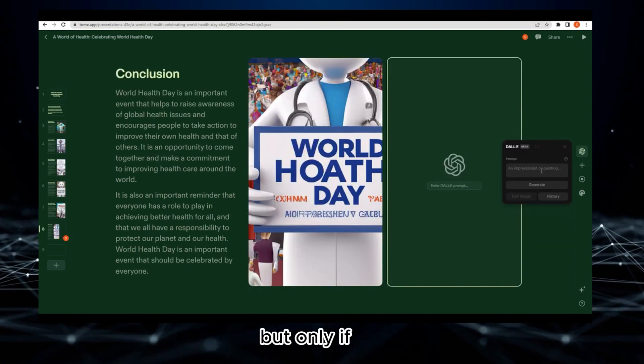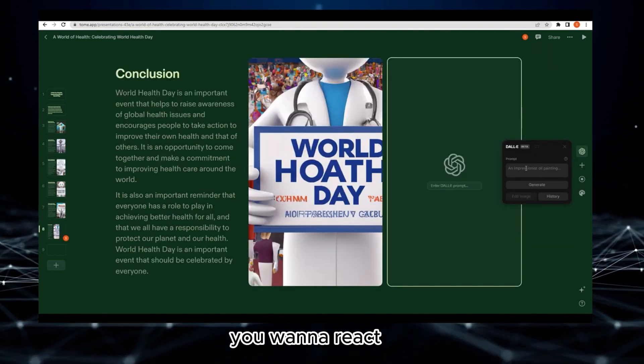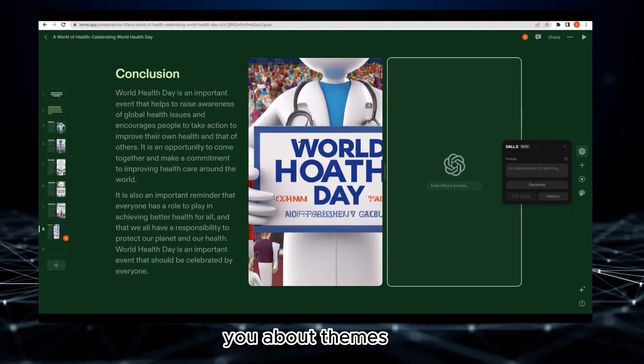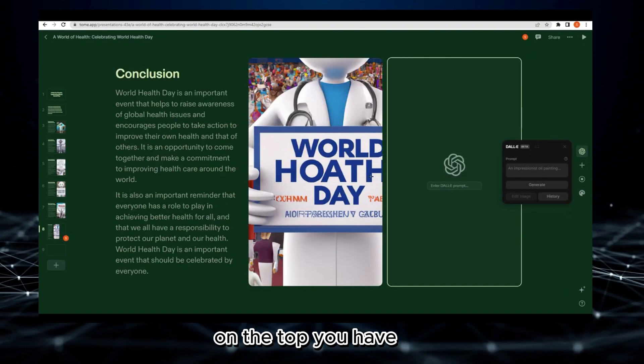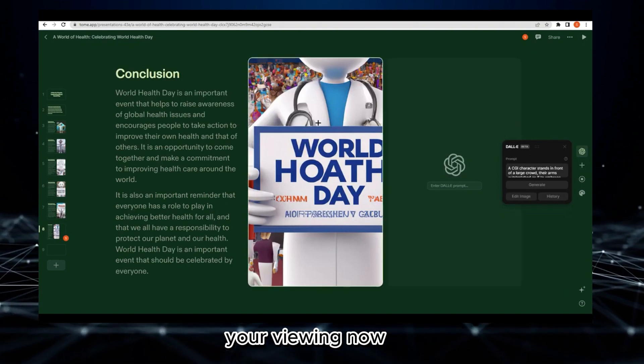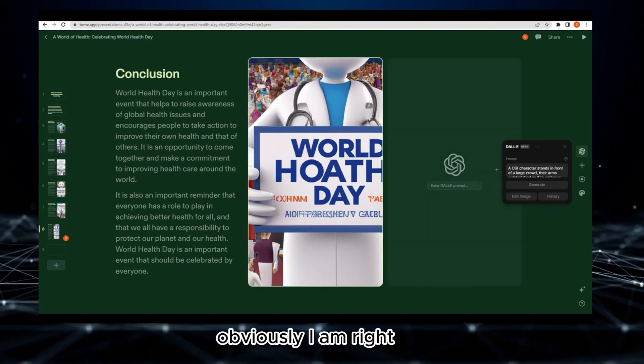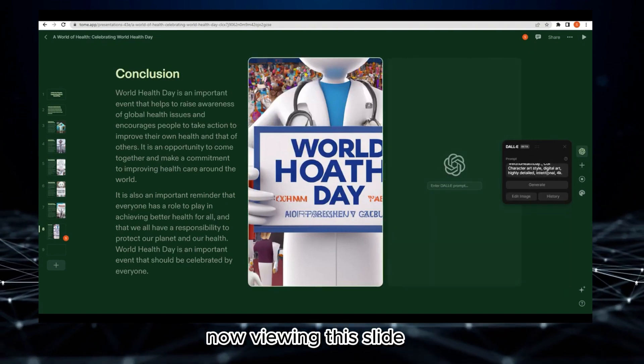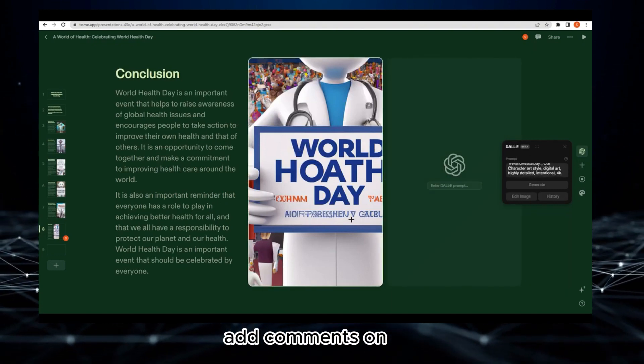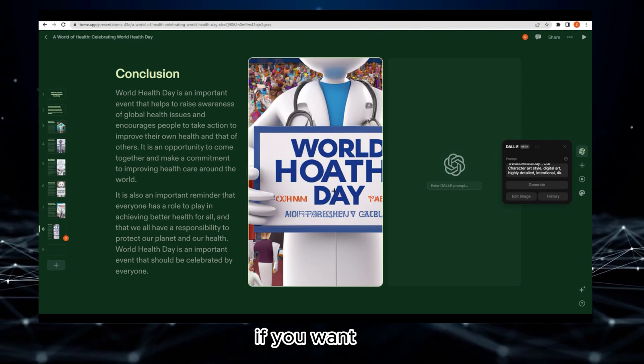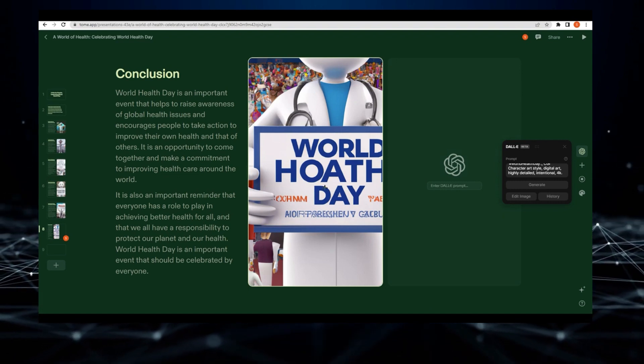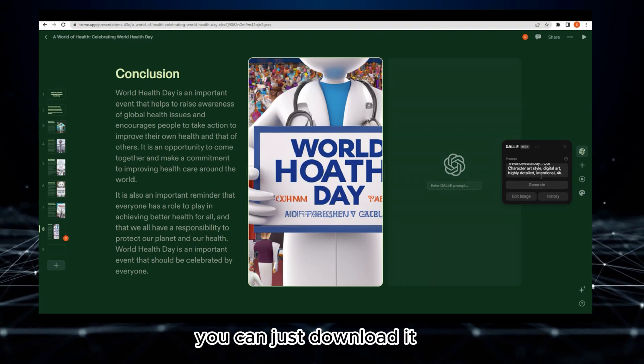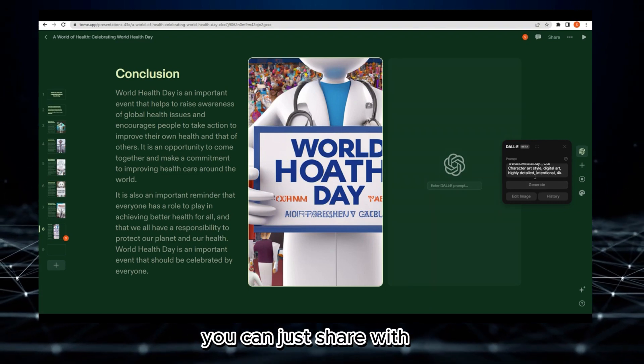You can even record if you want to. I just told you about themes. On the top you have viewing. Obviously I am right now viewing this slide and you can add comments on each slide if you want.